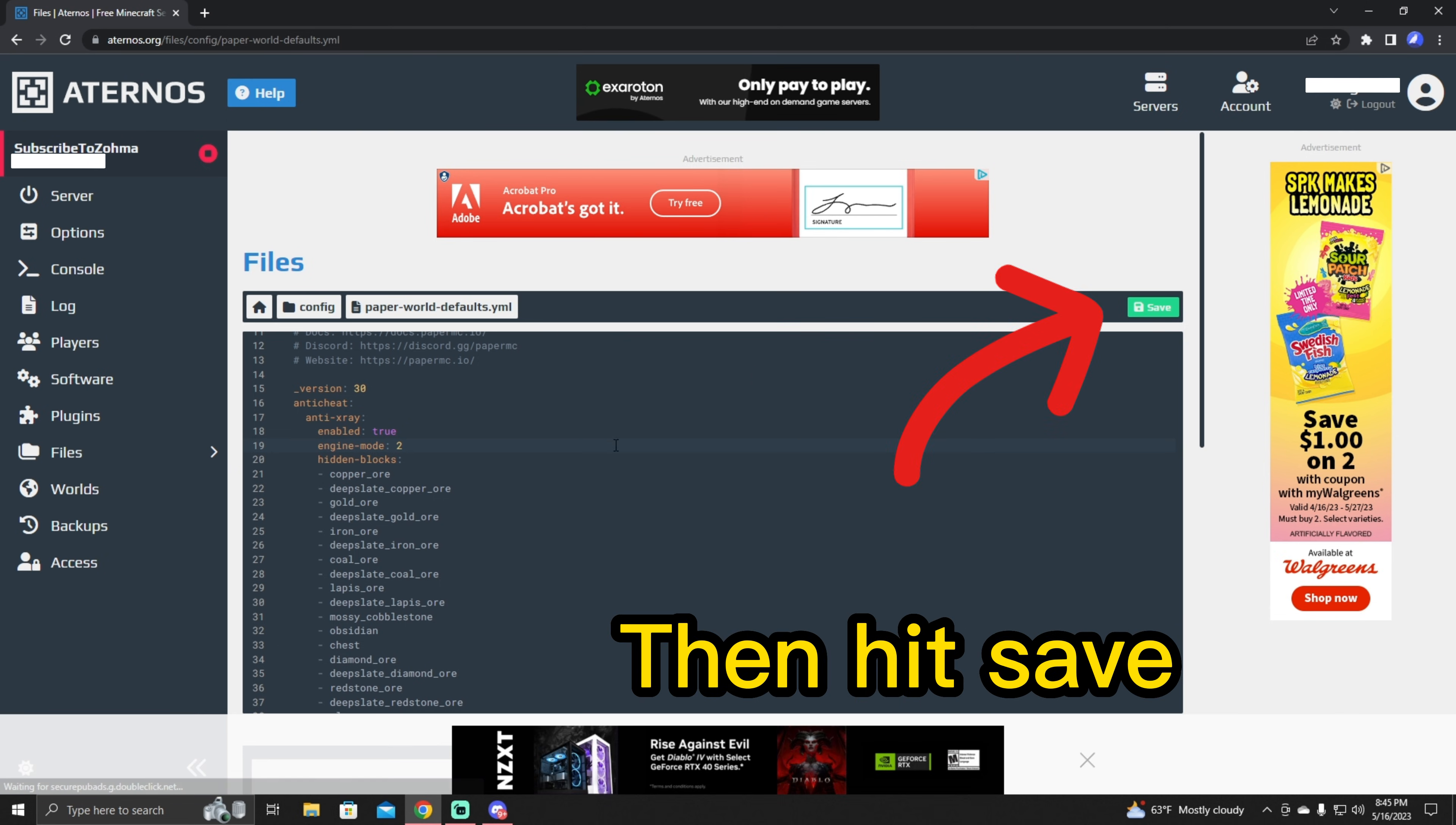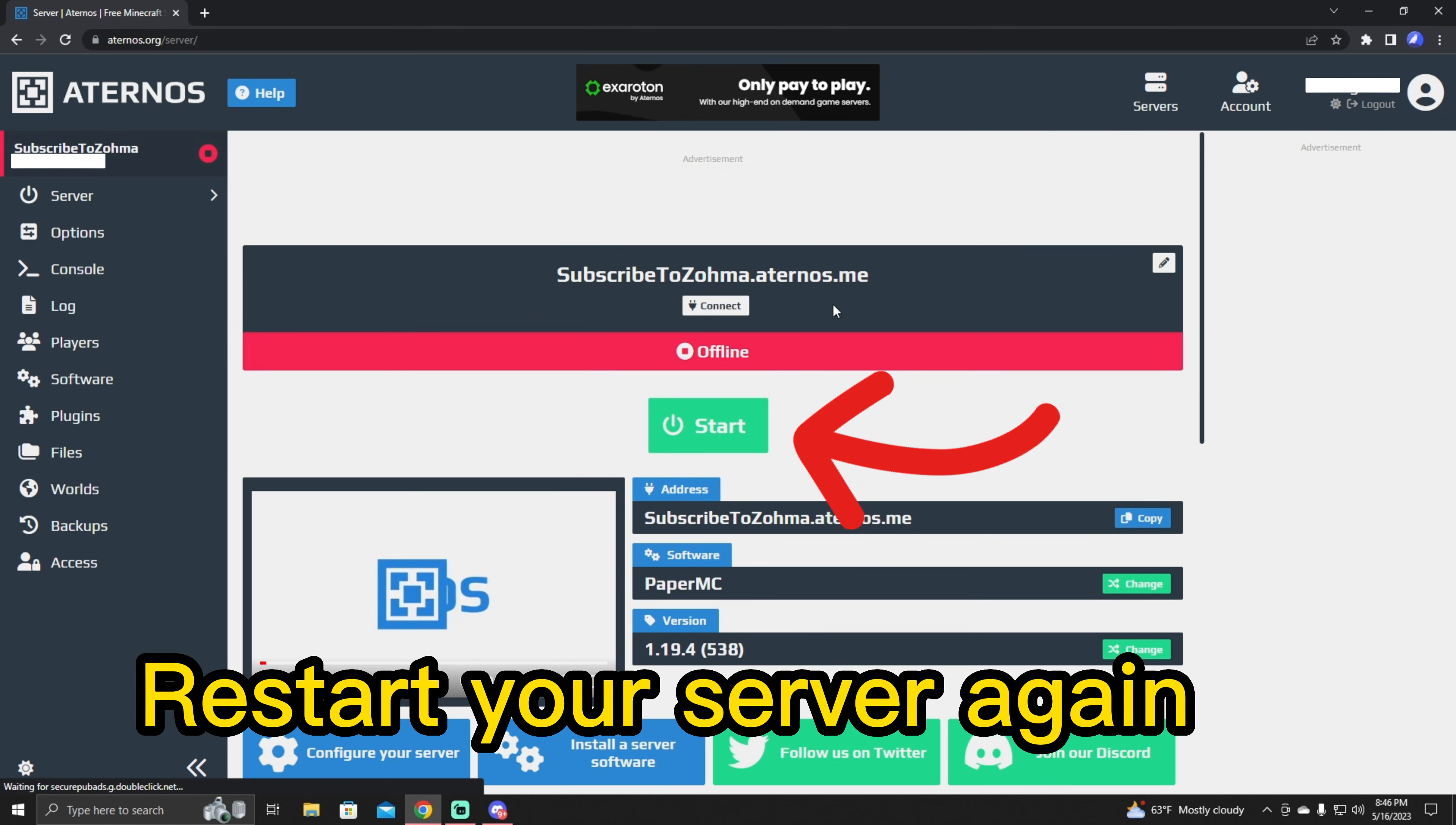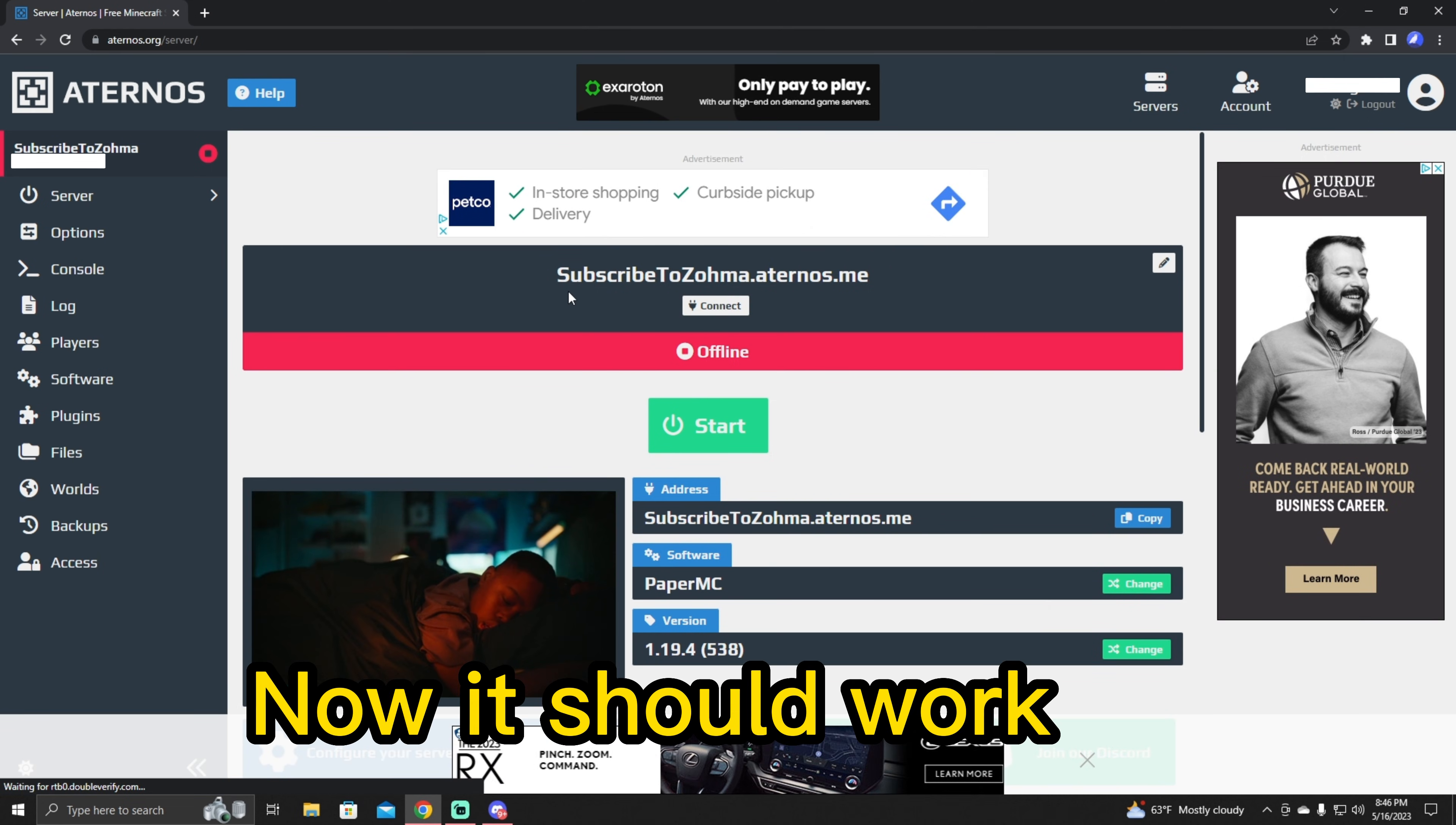And then after that, you should save it. And then you can go back to your server and restart it. And the anti-x-ray should start to work.